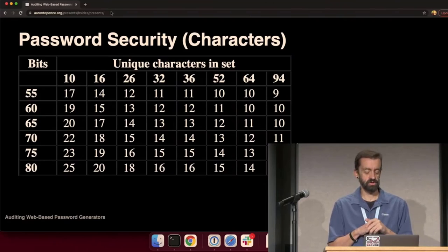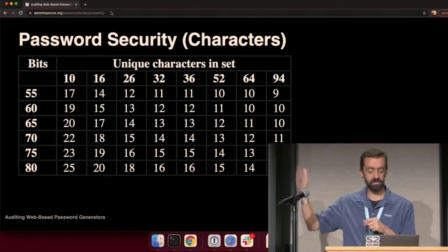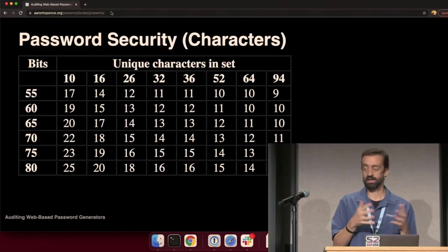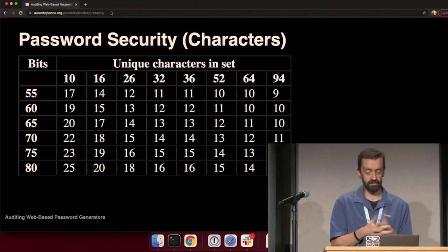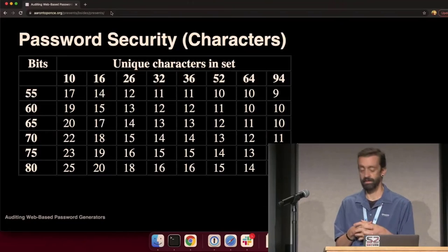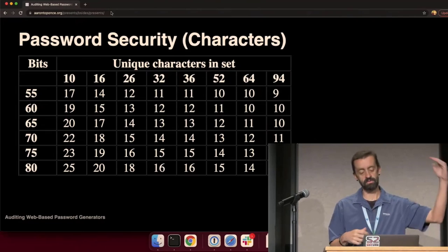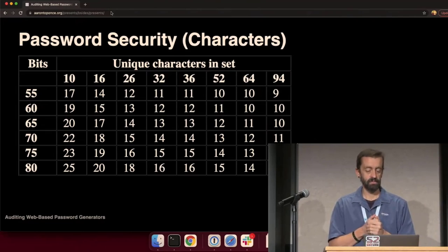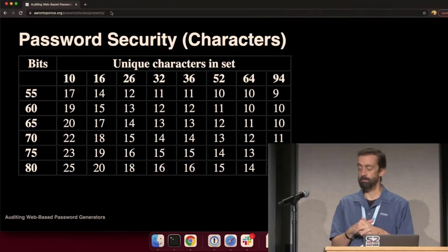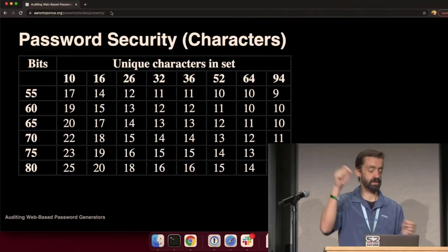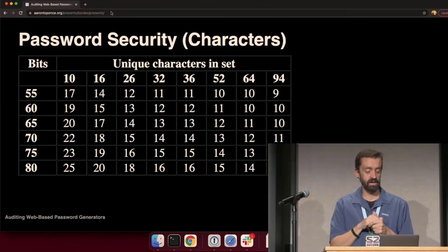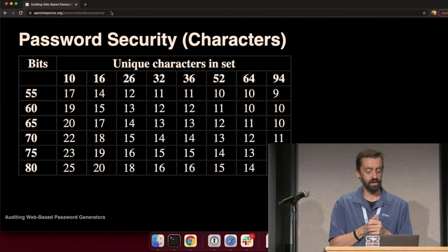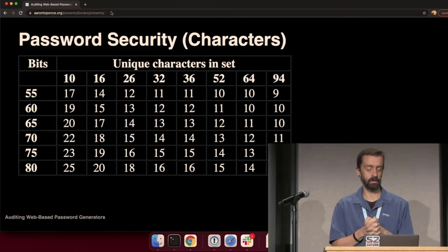So here's just a quick table. I'm going to go through this quickly. In the columns, I have the unique characters in each set. 10 characters would be my digits. 26 would be the alphabet. 52 would be lowercase, uppercase. 94 would be every graphical ASCII character on my keyboard. And then the rows are my bit strengths. So how many characters would I need in my password based on the characters in the set and the bit strength? For 94 characters, if I wanted to hit 70 bits of security, I would need at least an 11 character password randomly generated.